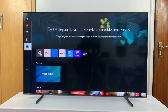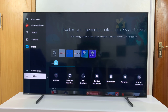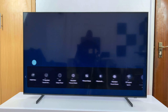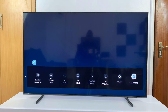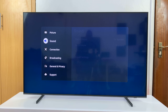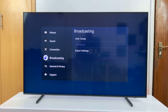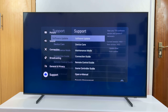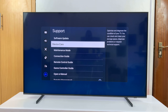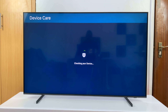Go to Settings and then go to All Settings. On the All Settings window, scroll down to Support, and then under Support go to Device Care and select that.